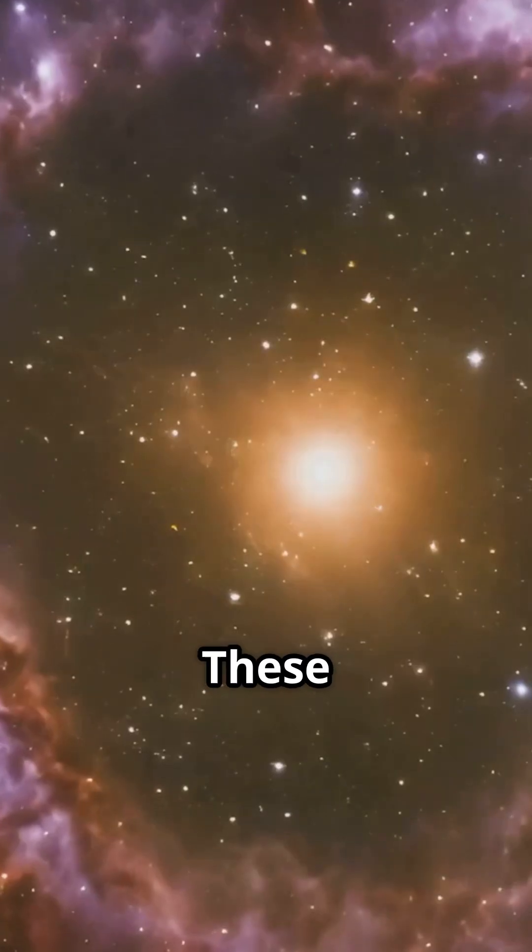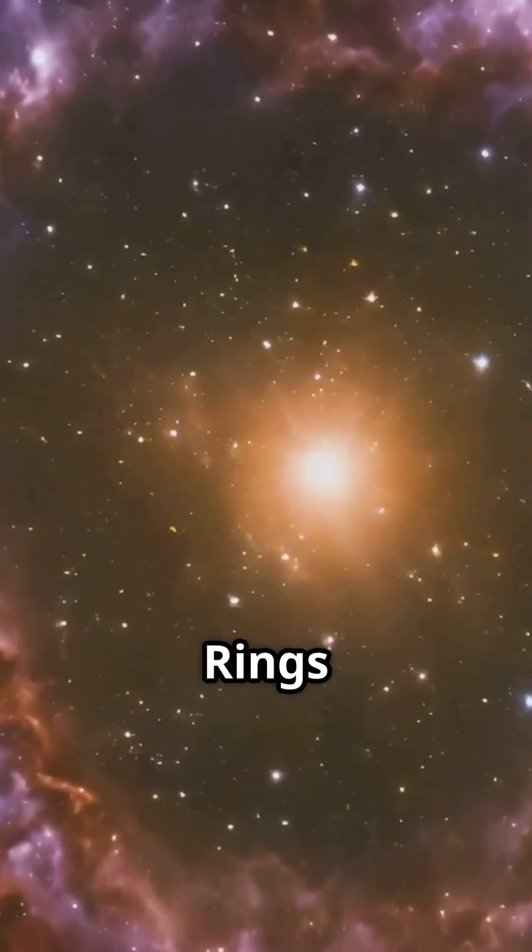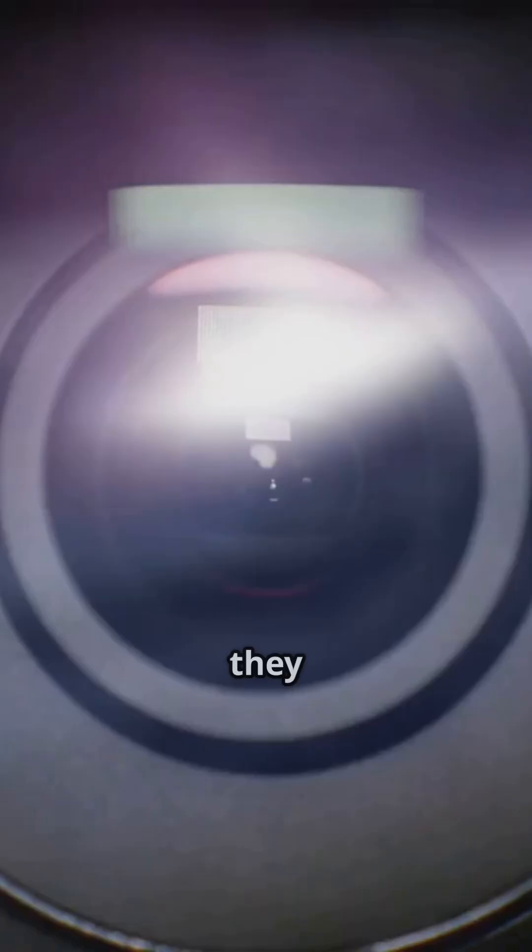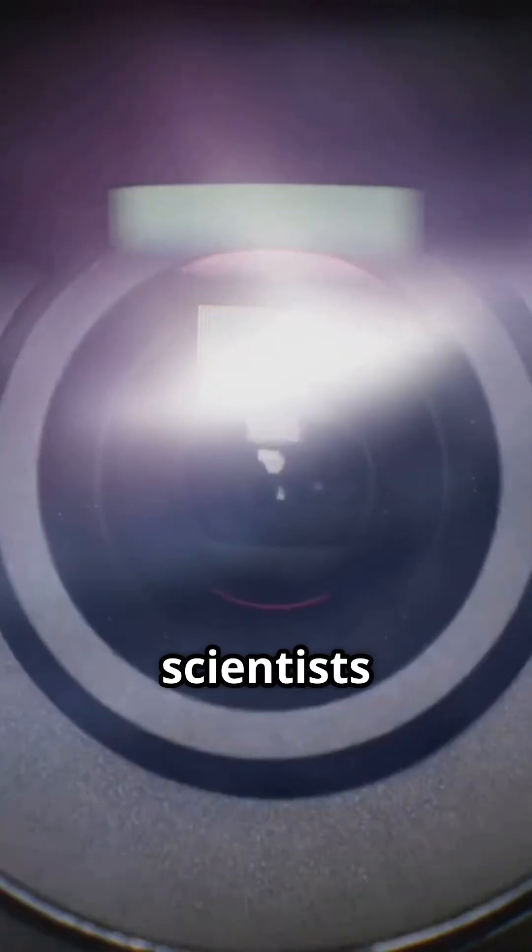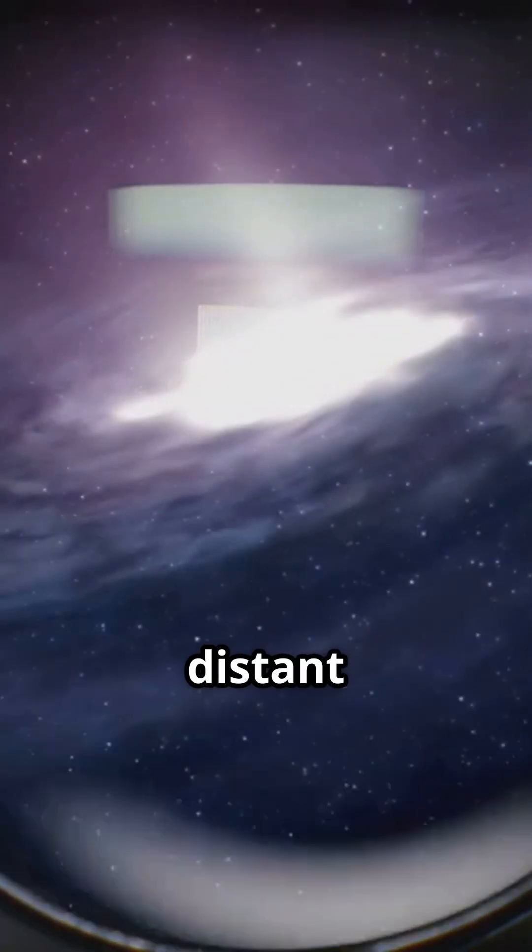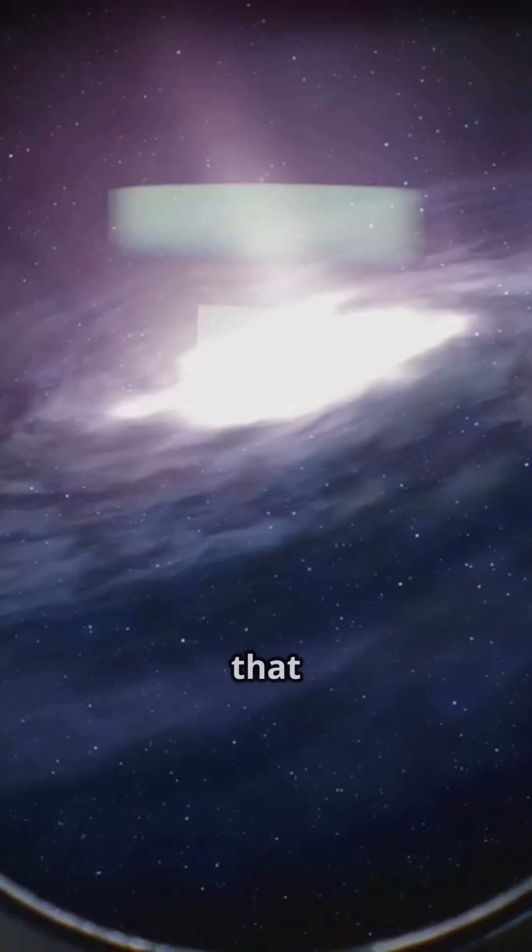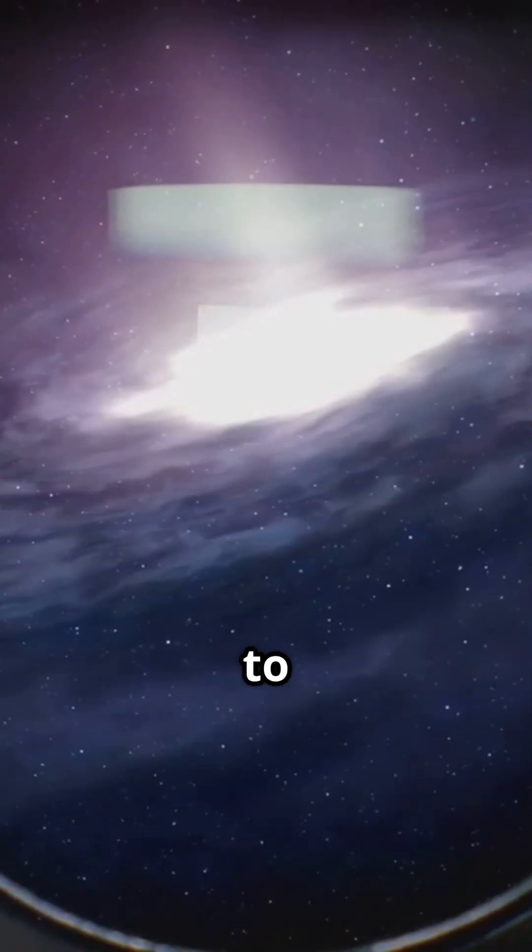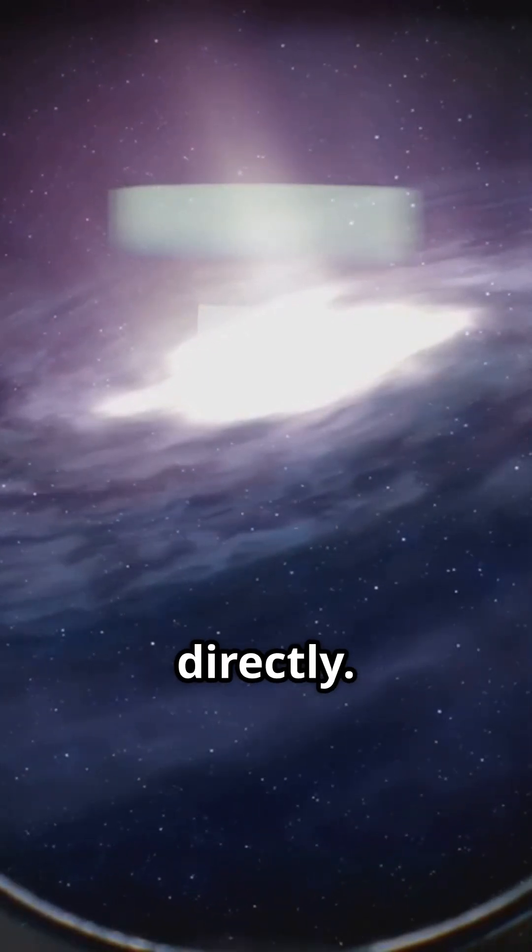These Einstein rings aren't just pretty to look at. They help scientists study distant galaxies that are too faint to see directly.